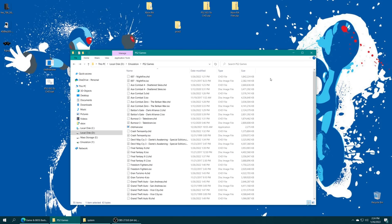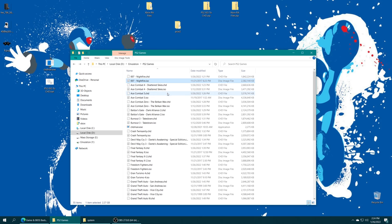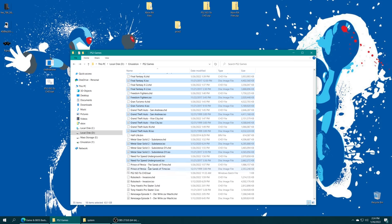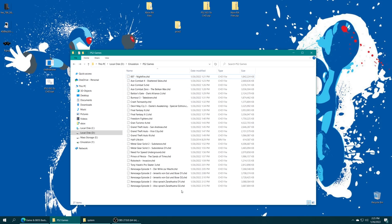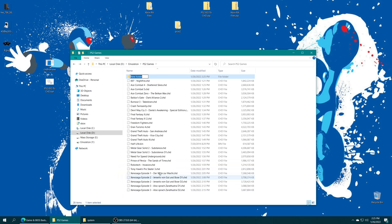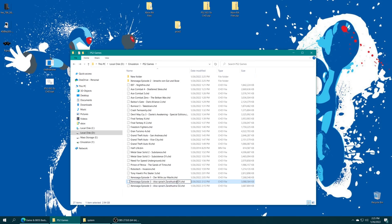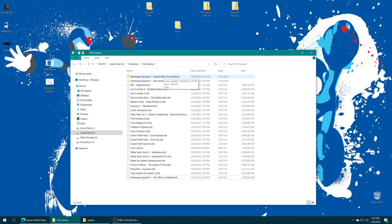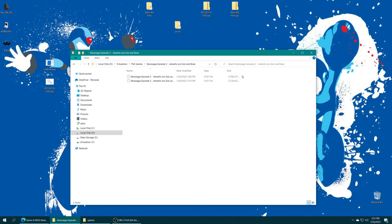Once the program finishes converting, you'll see multiple copies so you can delete the ISO originals if you no longer need them. Now for multi-disc games, I'm going to place them into their own folders so they look cleaner. Since these are multi-disc games we could also make an M3U file to allow them to show up as a single game in a playlist.